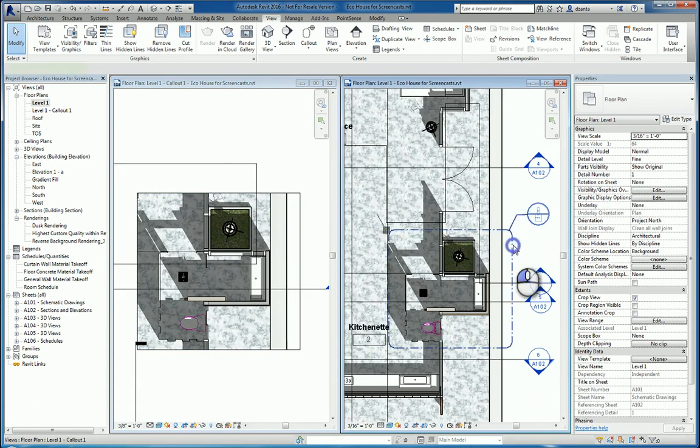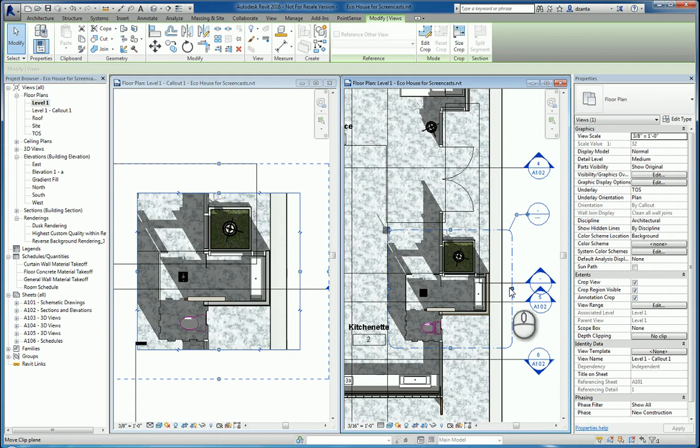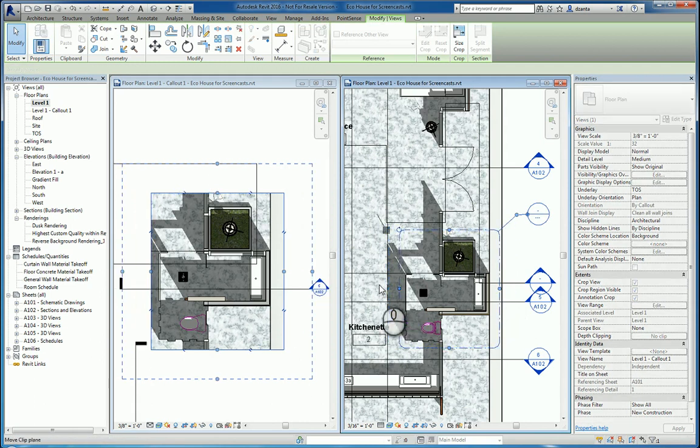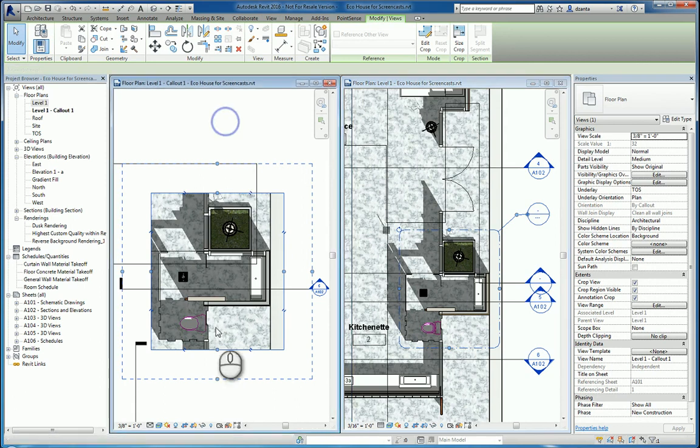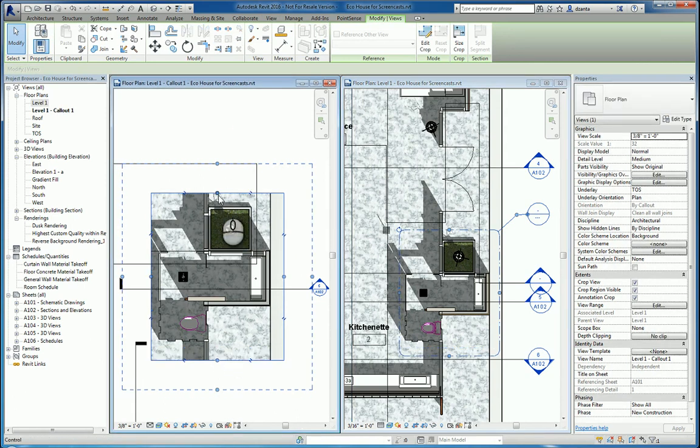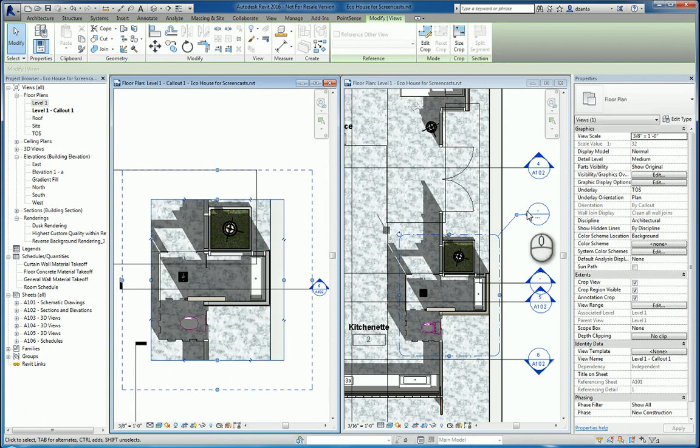If I select the symbology, I'm actually selecting the crop region of the view. And I can click and pull and adjust the annotation, which adjusts the crop region. And I can do that over here in the actual view as well. And it will adjust the annotation over here.